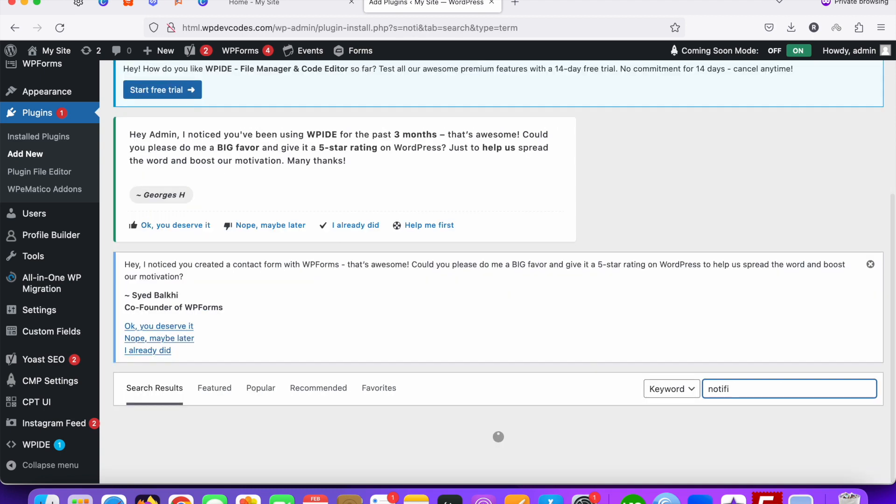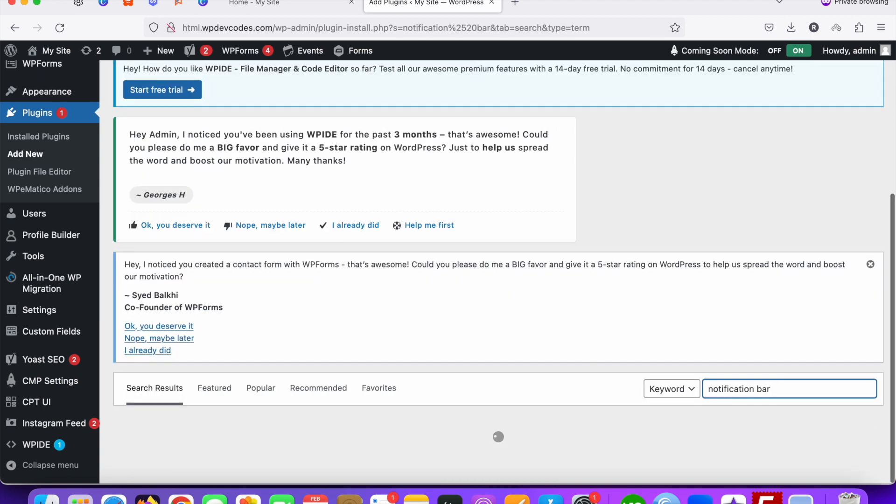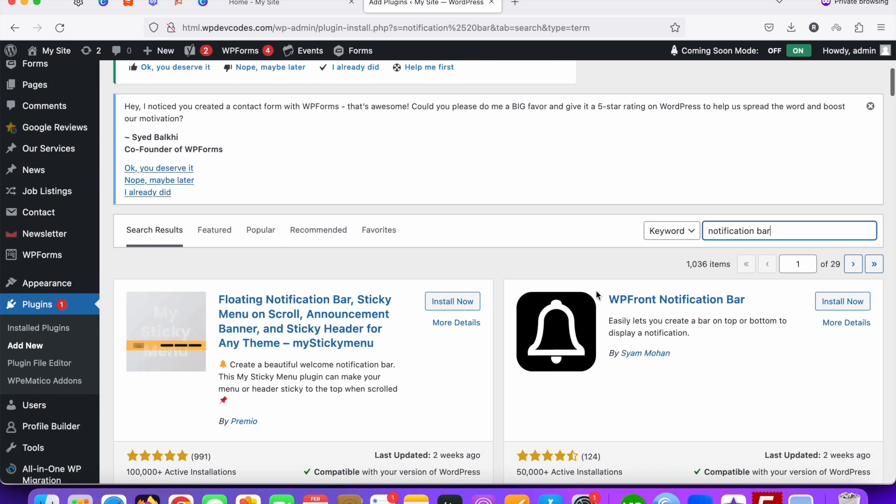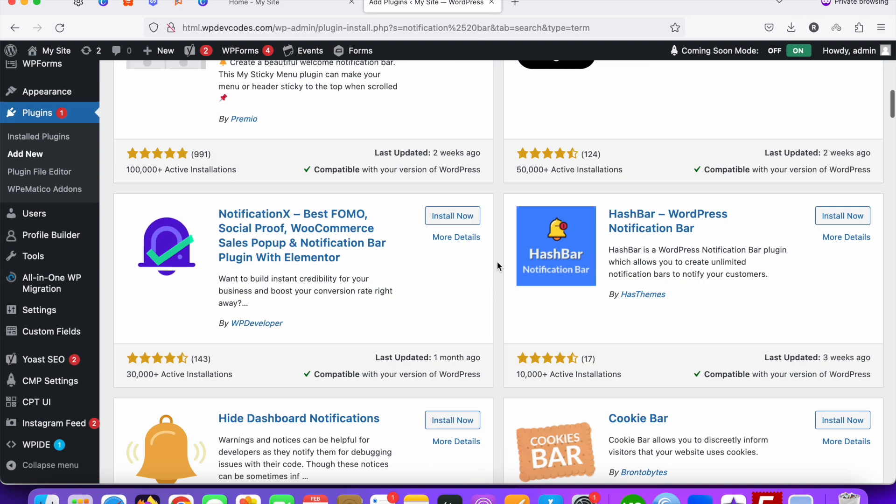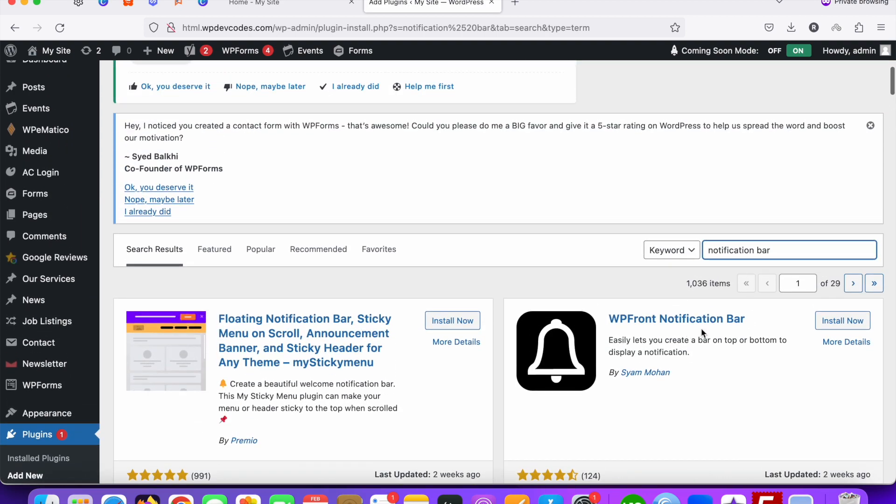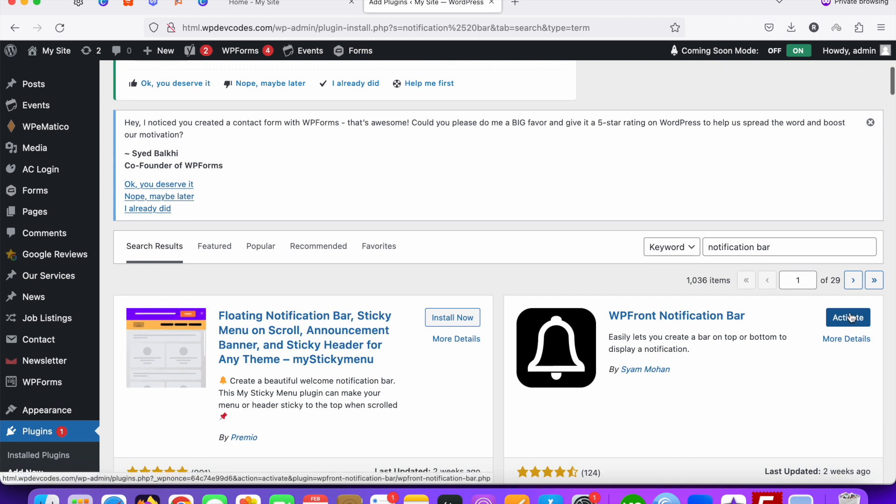You can see multiple plugins, but this is a good one. Just install this plugin first, that will be front notification bar, and activate this one.